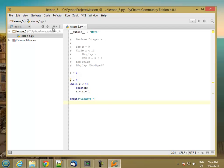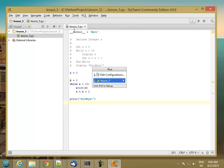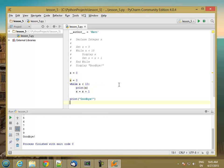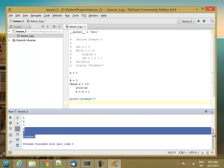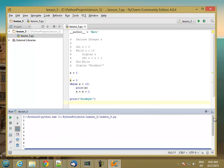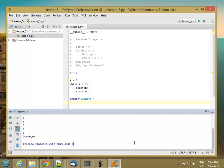So if we run this, we see the numbers from 0 to 9 followed by goodbye.